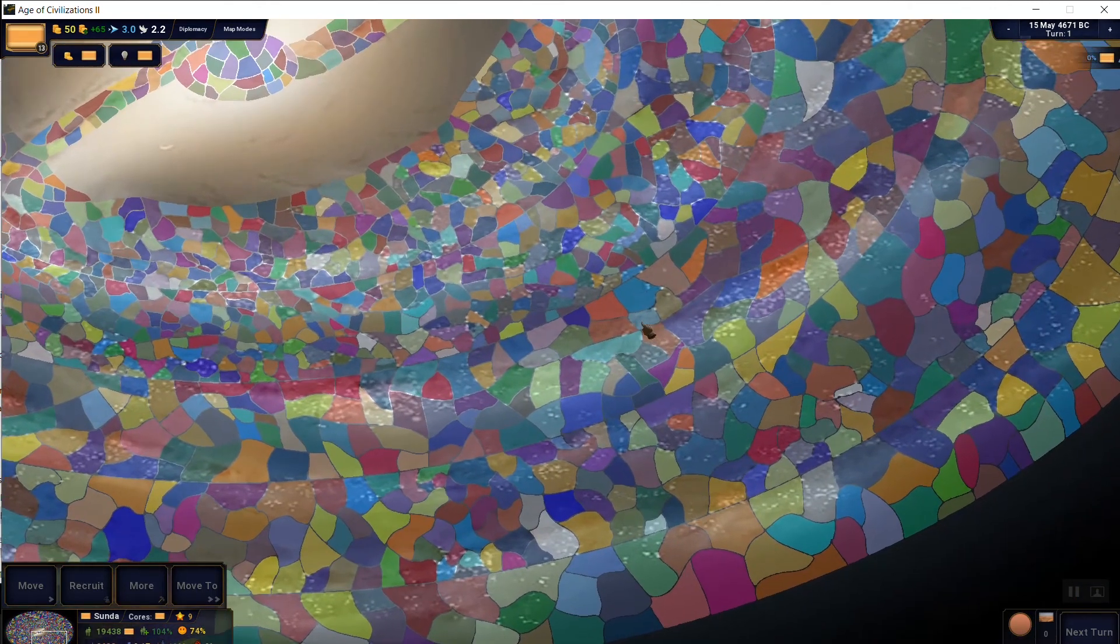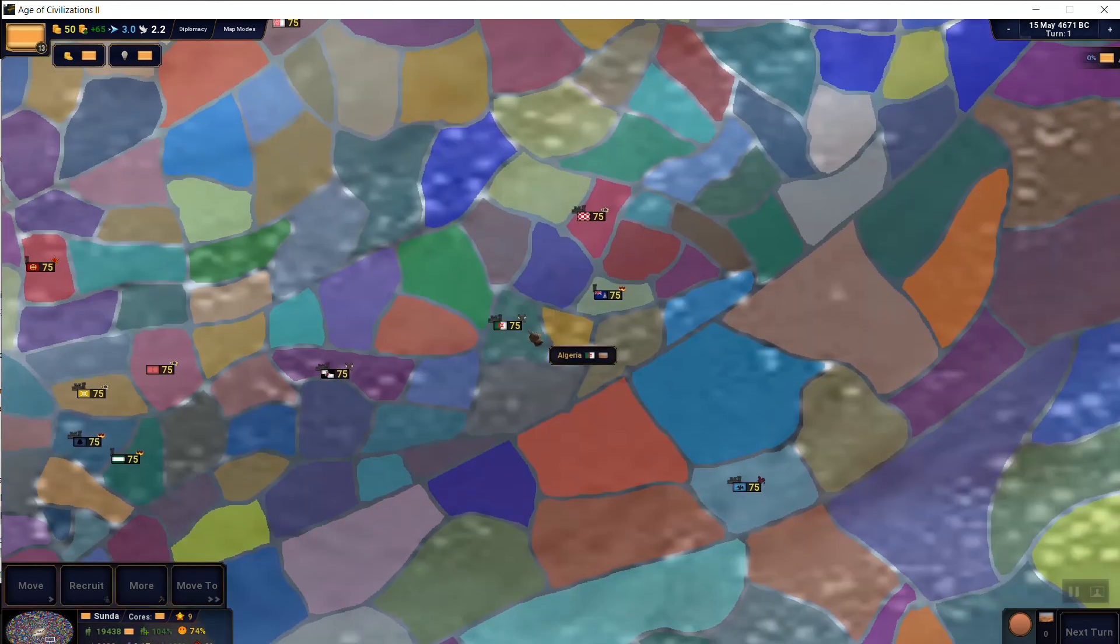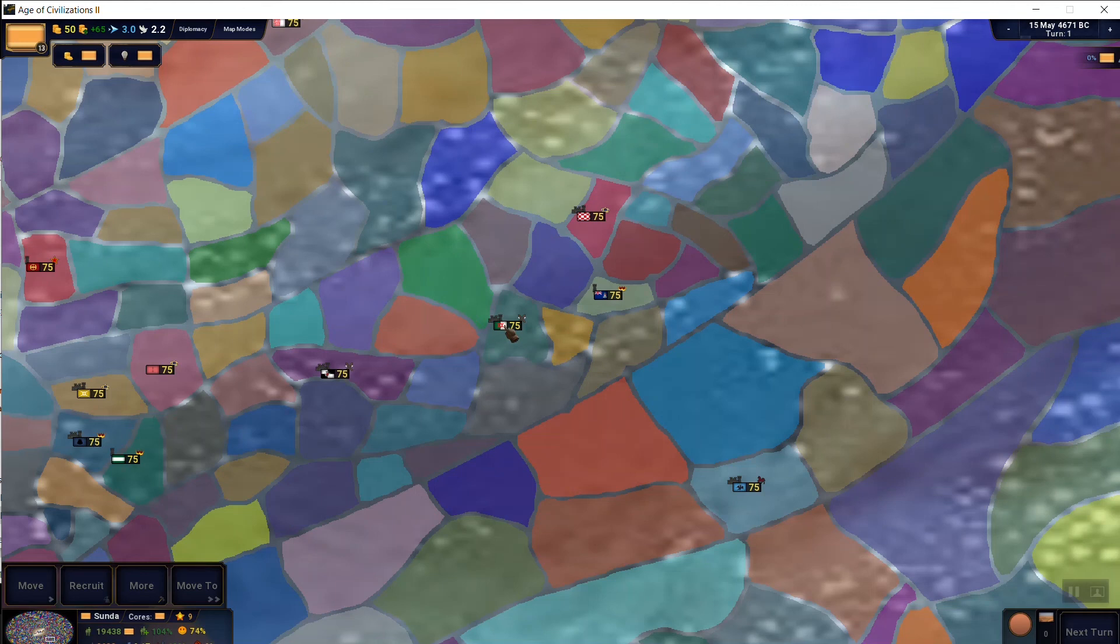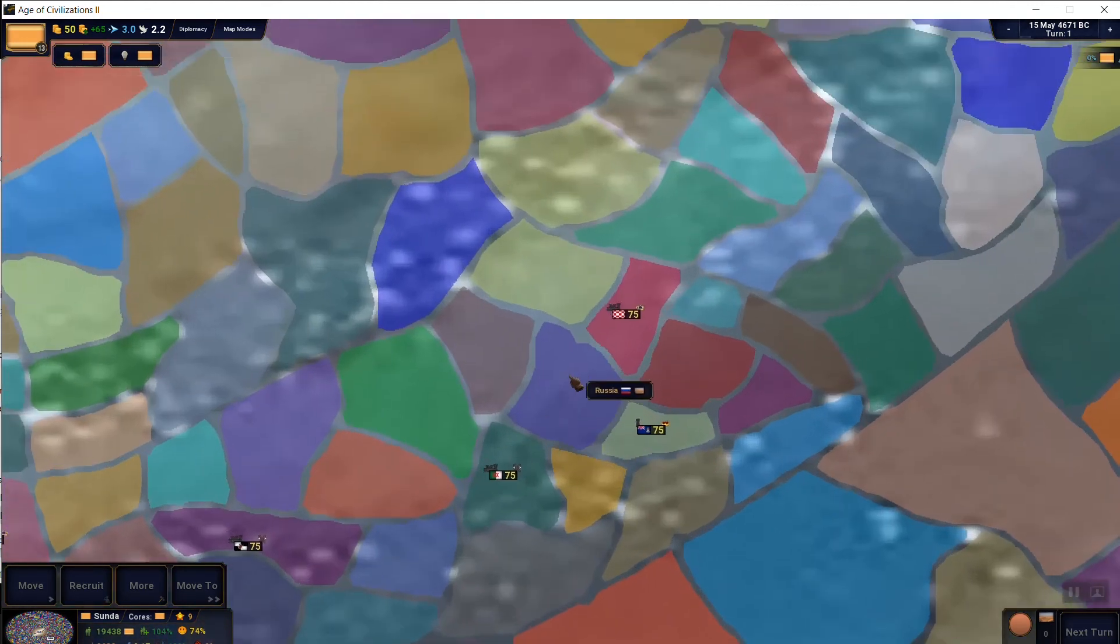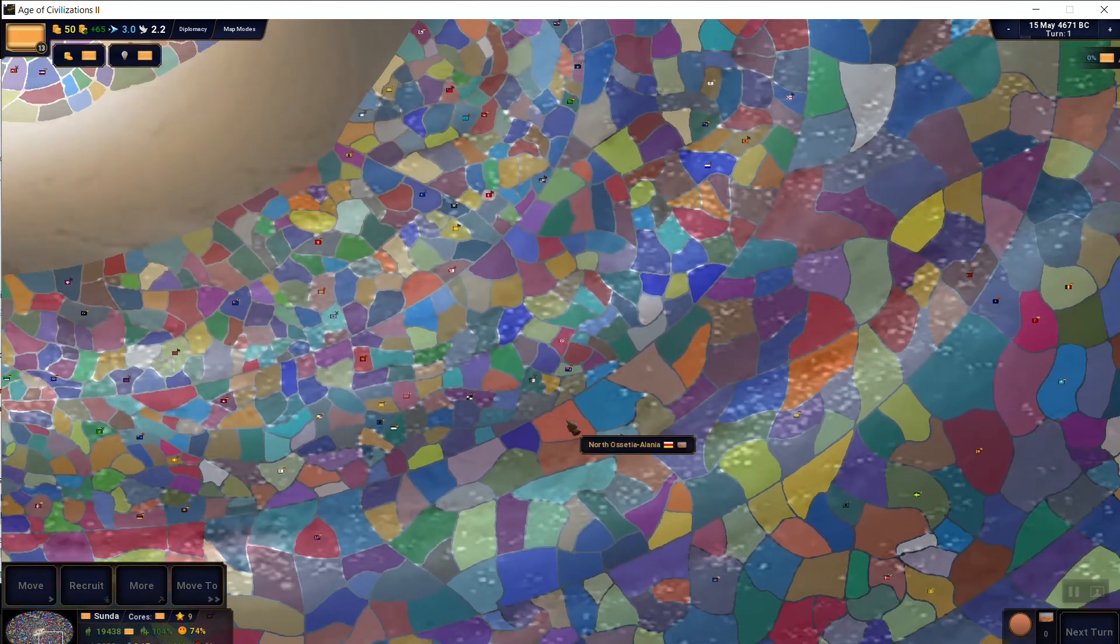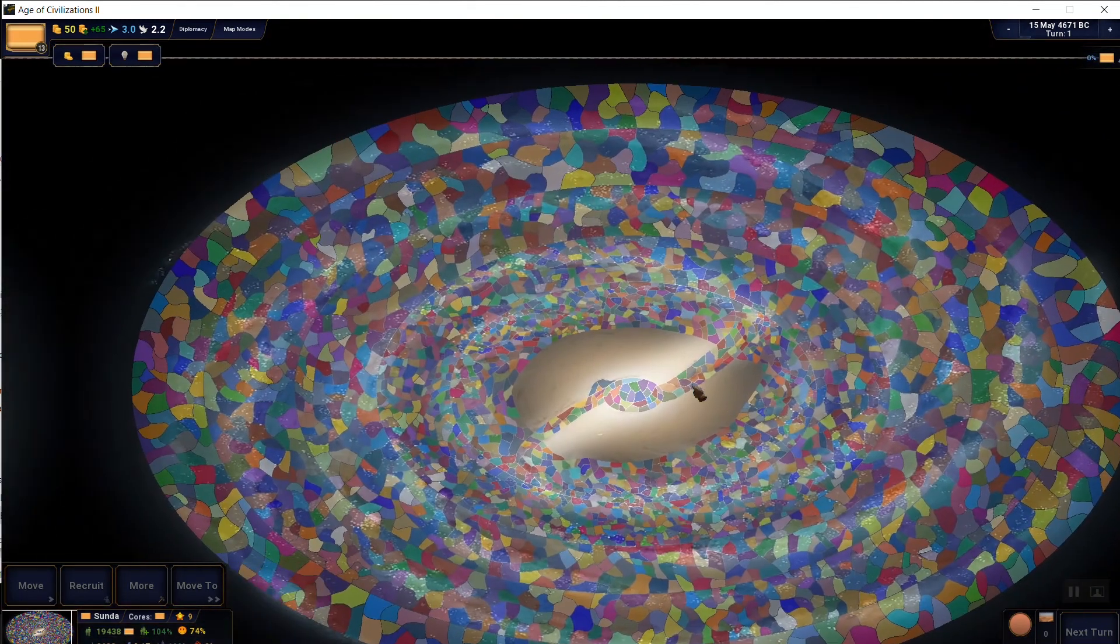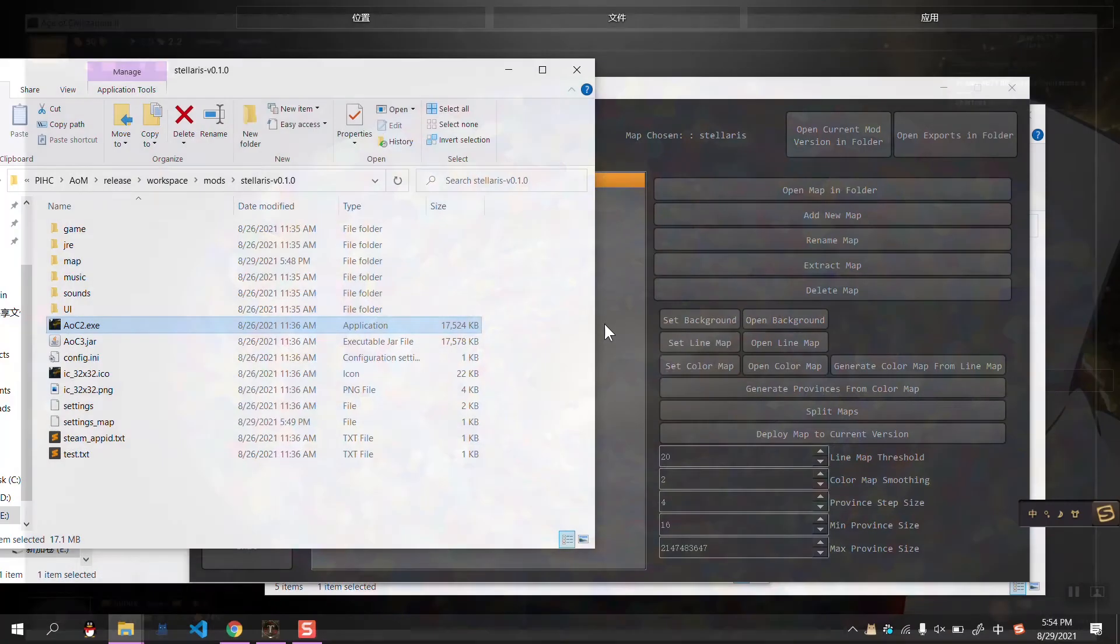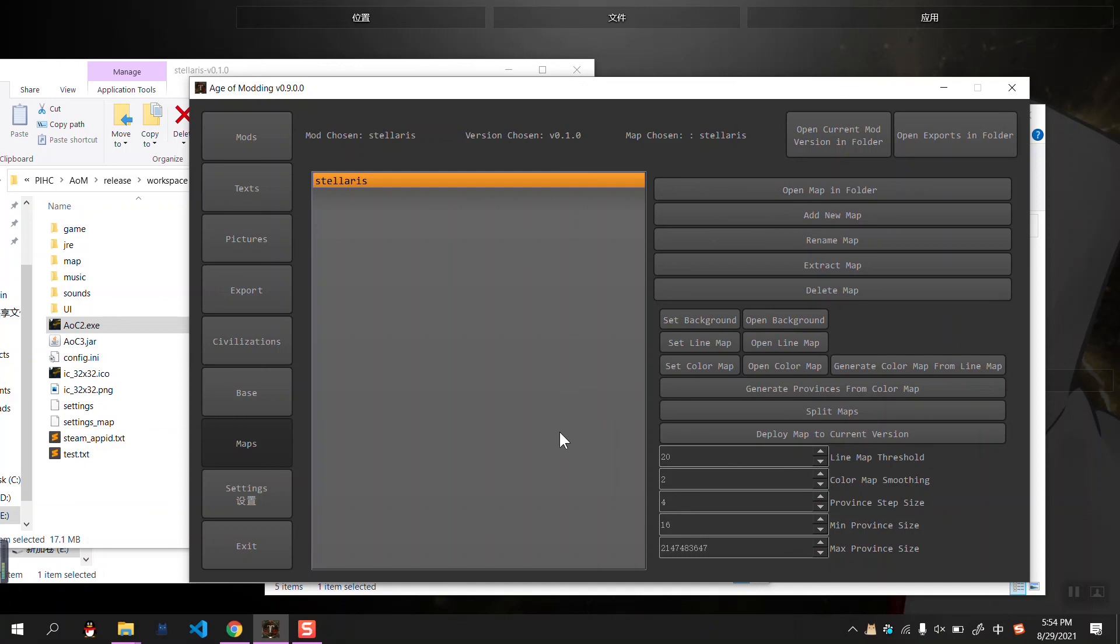But it is worth noticing that we only generated the provinces, not the link between provinces. So we still need to manually link all the provinces in the map editor. The connections. Yes. Okay. And yes, that's pretty much the map editor. Thank you.